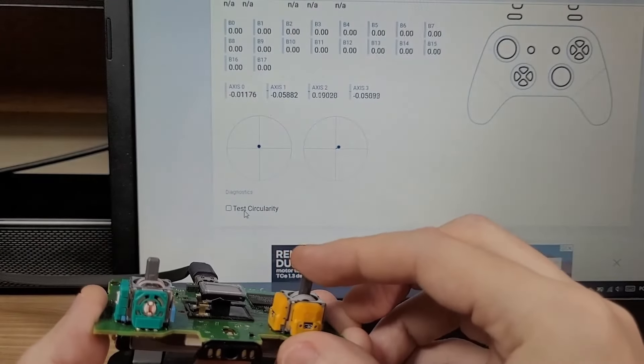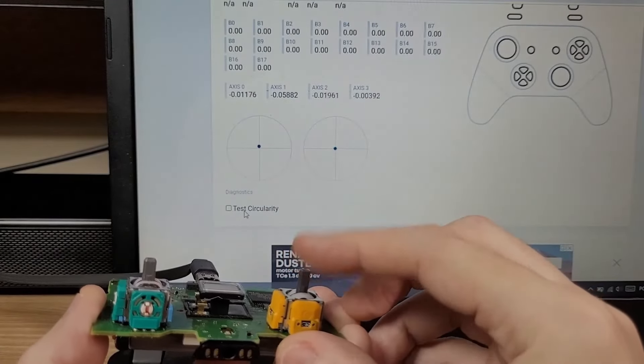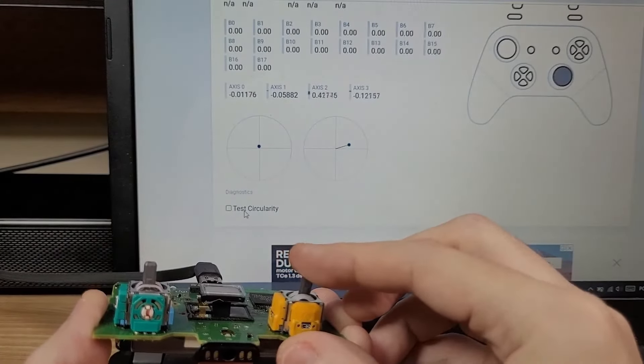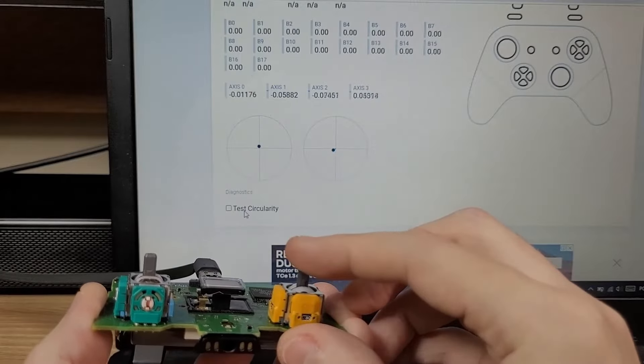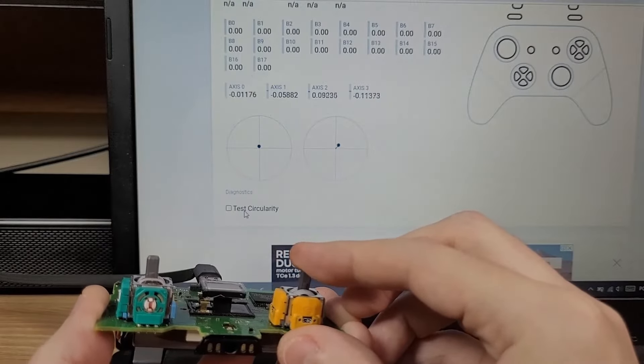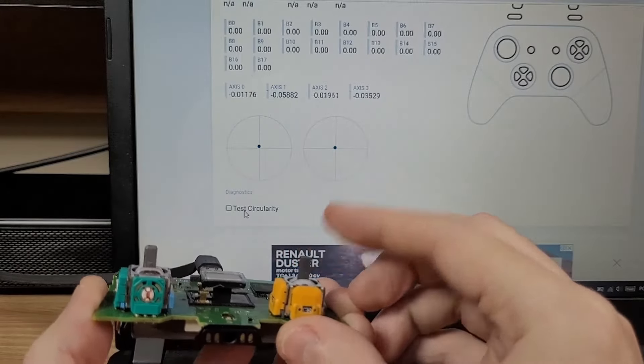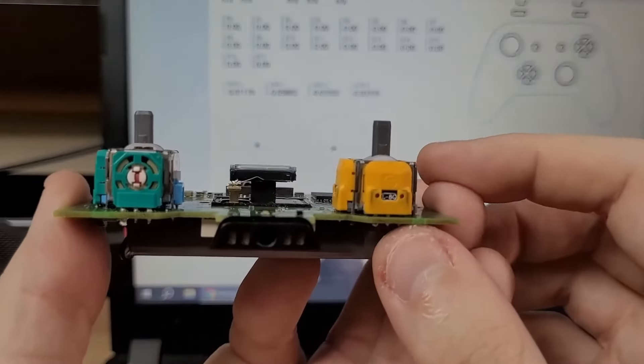Hello everyone, just a quick update here. Remember those orange Halifax stick modules that I showed here in the channel previously?